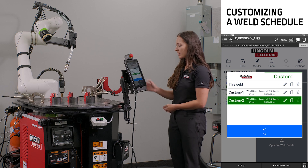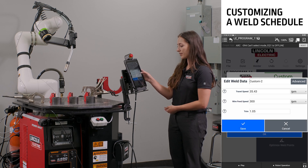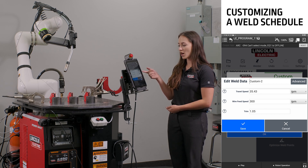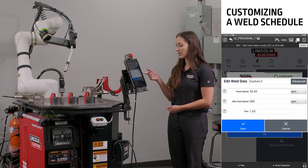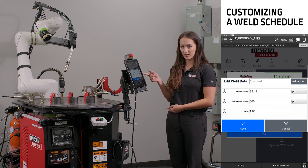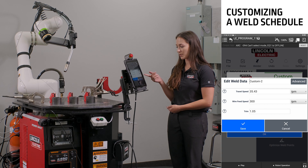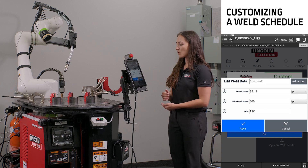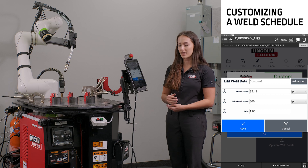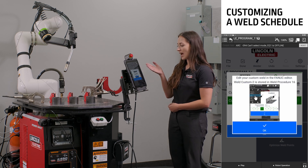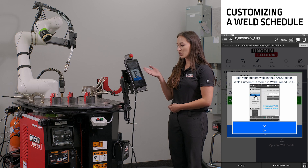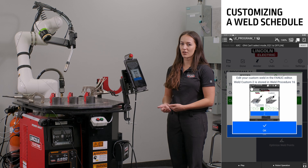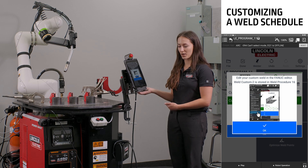To edit these settings, you can click the edit icon, which will present you a couple of options that you can update. The first option is travel speed, second is wire feed speed, and third is trim value. Any of these options you can update. If you wish to update any additional settings, you can select advanced and it will direct you to the weld procedure menu and the FANUC timeline to update any further settings beyond the three given.